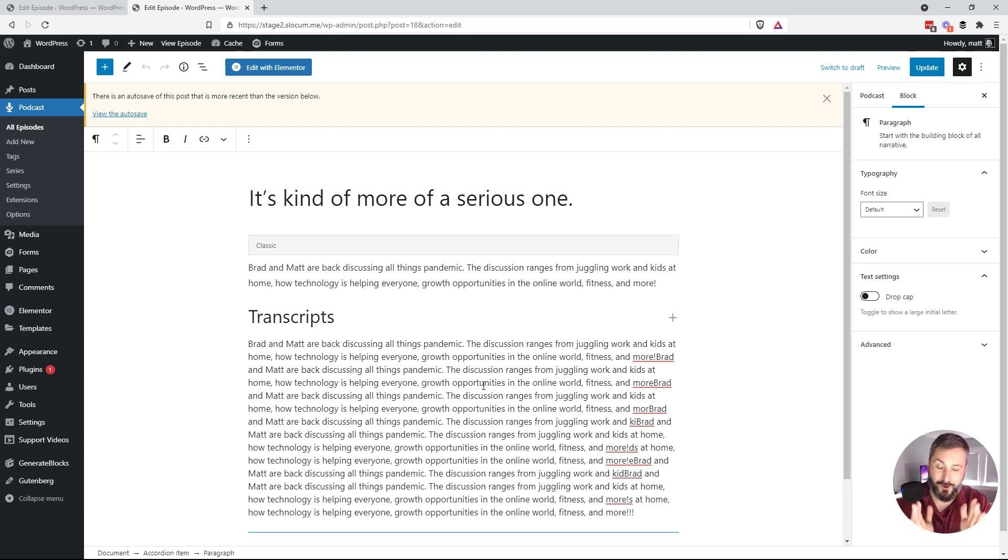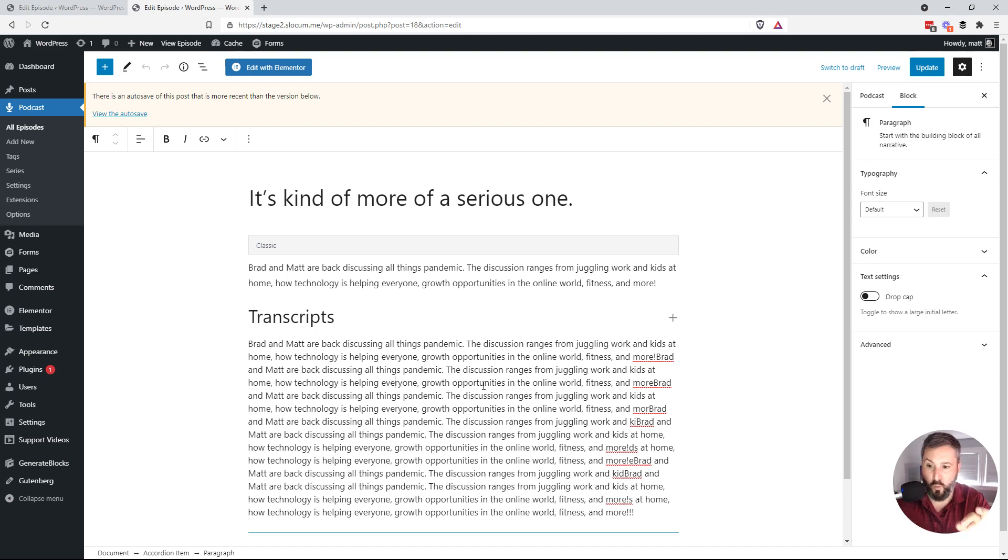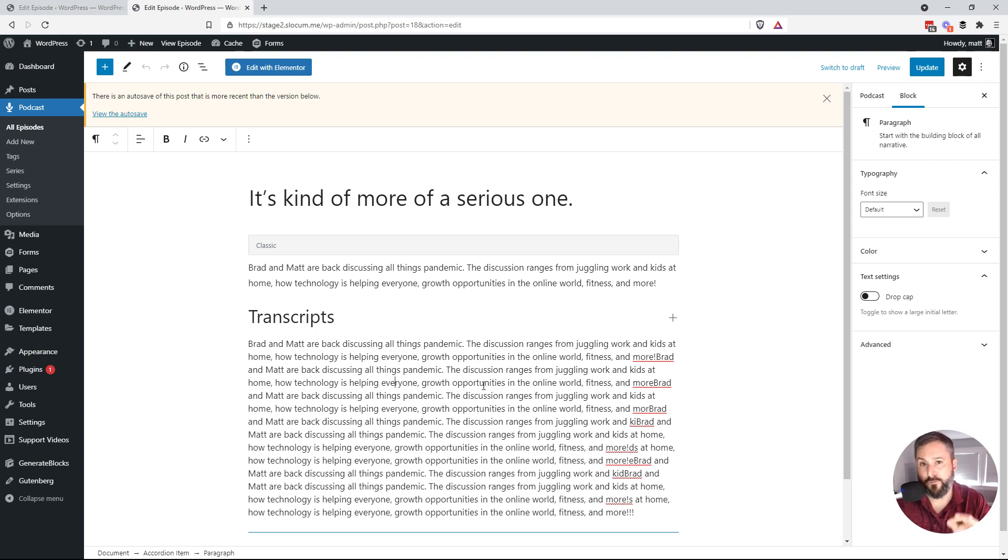So that's answering two very common questions. Where do the show notes go? Where do the transcripts go? They go right here. They go right in native WordPress.